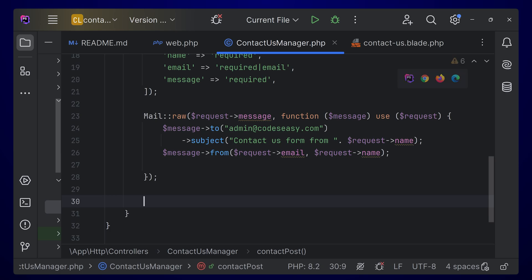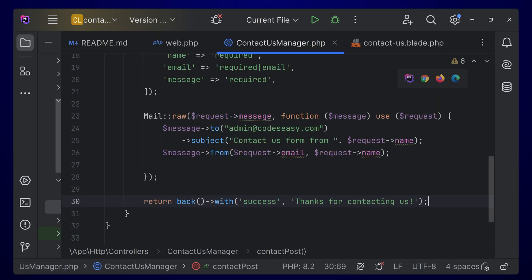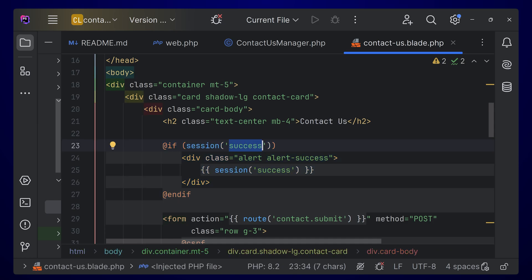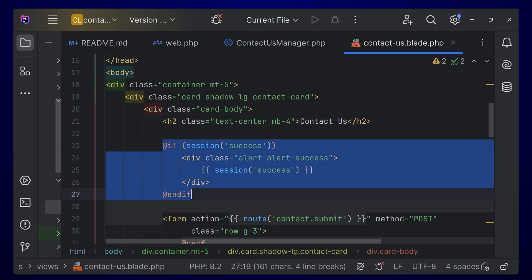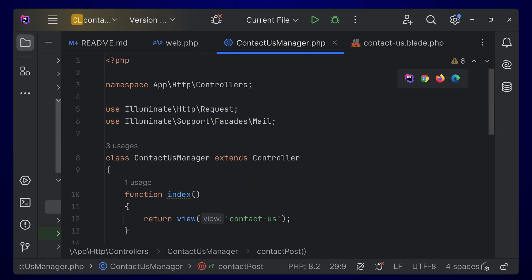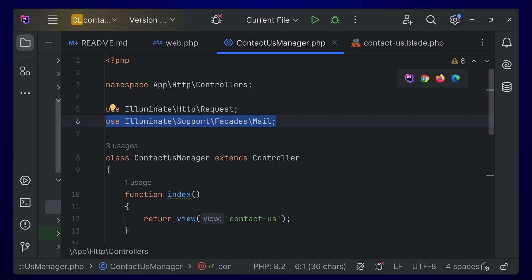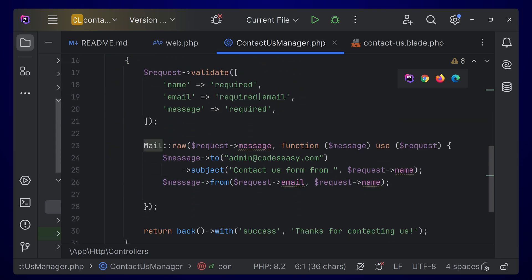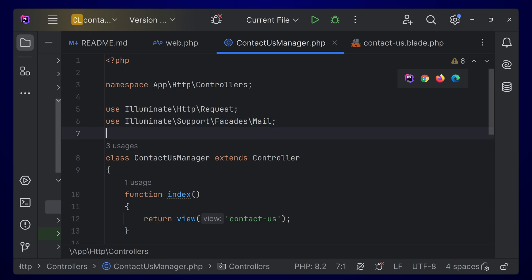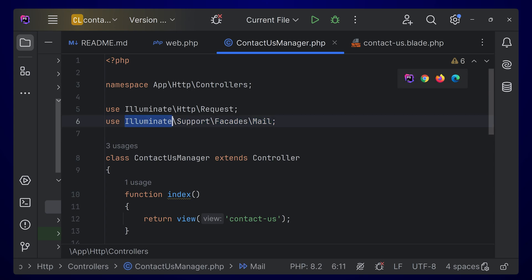On the UI side, return back with a status — return back with success message like 'Thanks for contacting us'. In the view, we check if there is a session 'success'; if there is, we display it inside an alert. Also, scroll to the top of the controller — there's a use statement for the Mail class from Illuminate\Support\Facades\Mail, which is important and must be added.